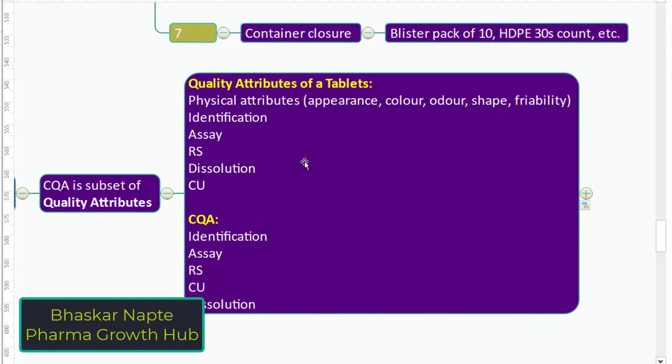Are all quality attributes critical for your product performance? Maybe or maybe not. The parameters which are really critical are called critical quality attributes. For example, identification, assay, related substances, content uniformity, and dissolution are called critical quality attributes. Based on the product requirement, you can identify what the critical quality attributes are. The critical quality attributes are a subset of quality attributes — they are part of quality attributes.